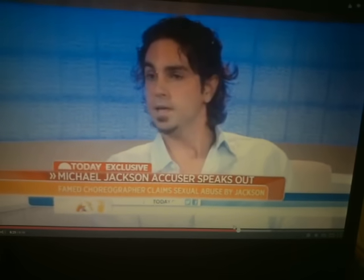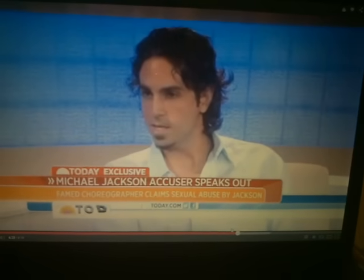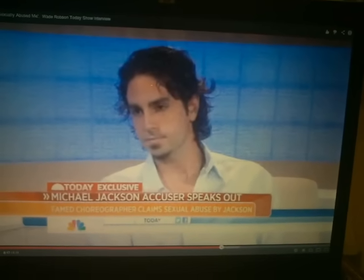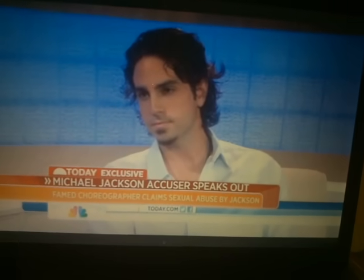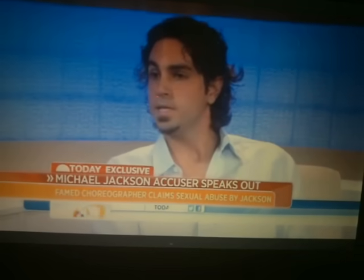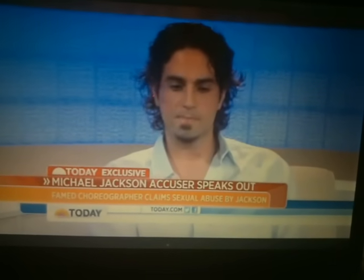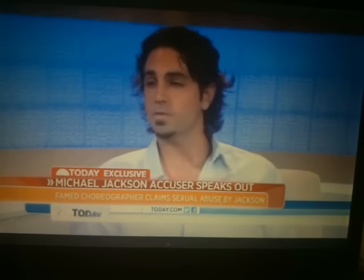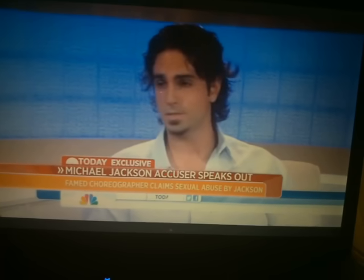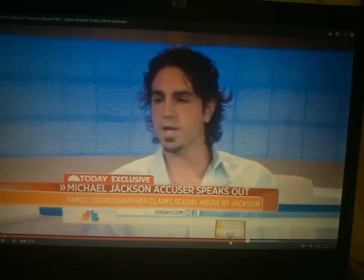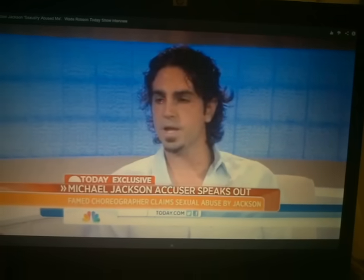Wade responds: 'I understand completely how hard it is to understand this.' That sentence tells me he's stalling for time — he almost repeats the same words just to formulate a sentence. He then says: 'The idea that I would make all of this up and put myself, my wife, my son, my entire family through this extremely stressful and painful experience all for the sake of money is completely...' — that's called a non-emphatic denial, where you bring other people in to verify your sound mind and character.